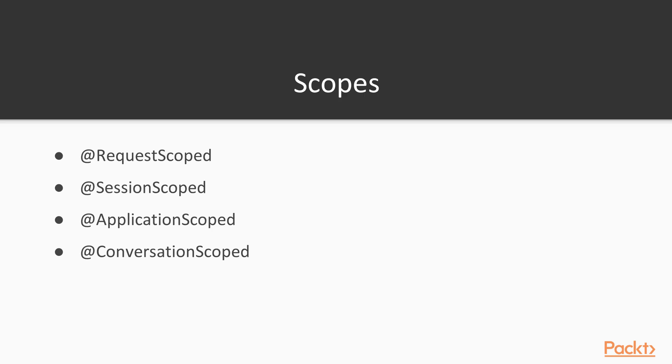Finally, let's have a quick refresher on scopes. We have @RequestScoped which we're already aware from JSF is for a single client request-response. We have @SessionScoped which is for a single client over multiple request-responses.